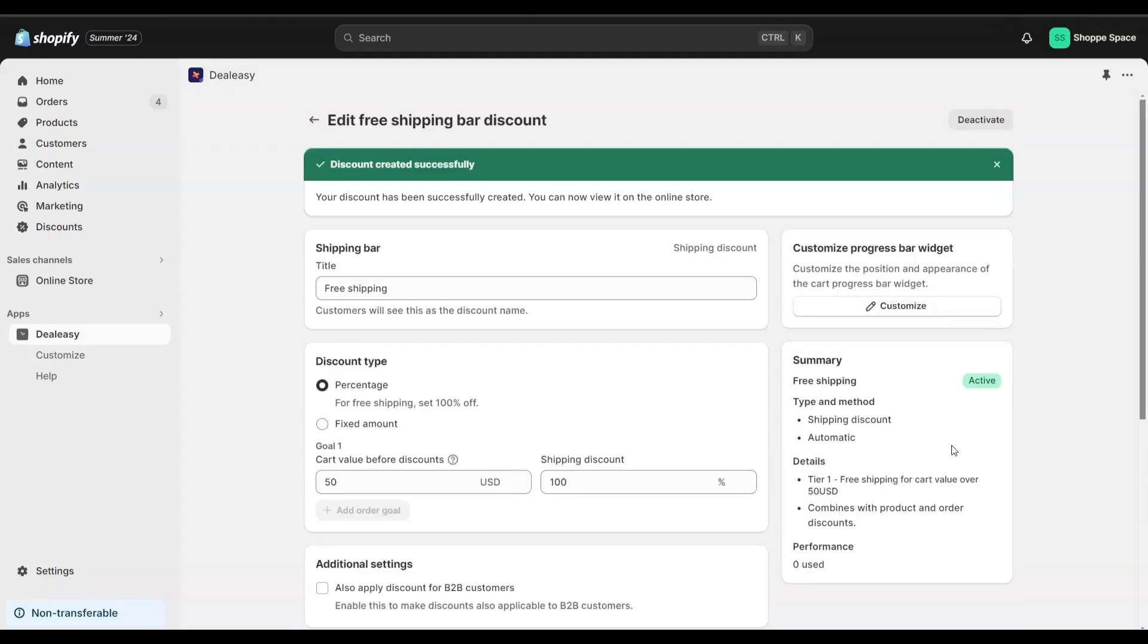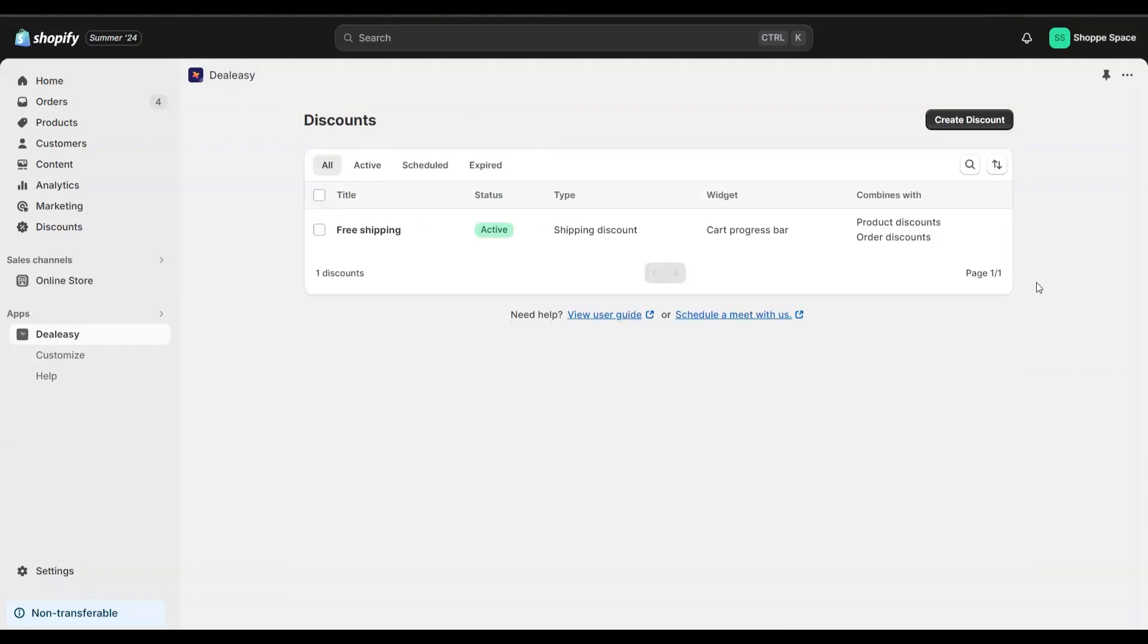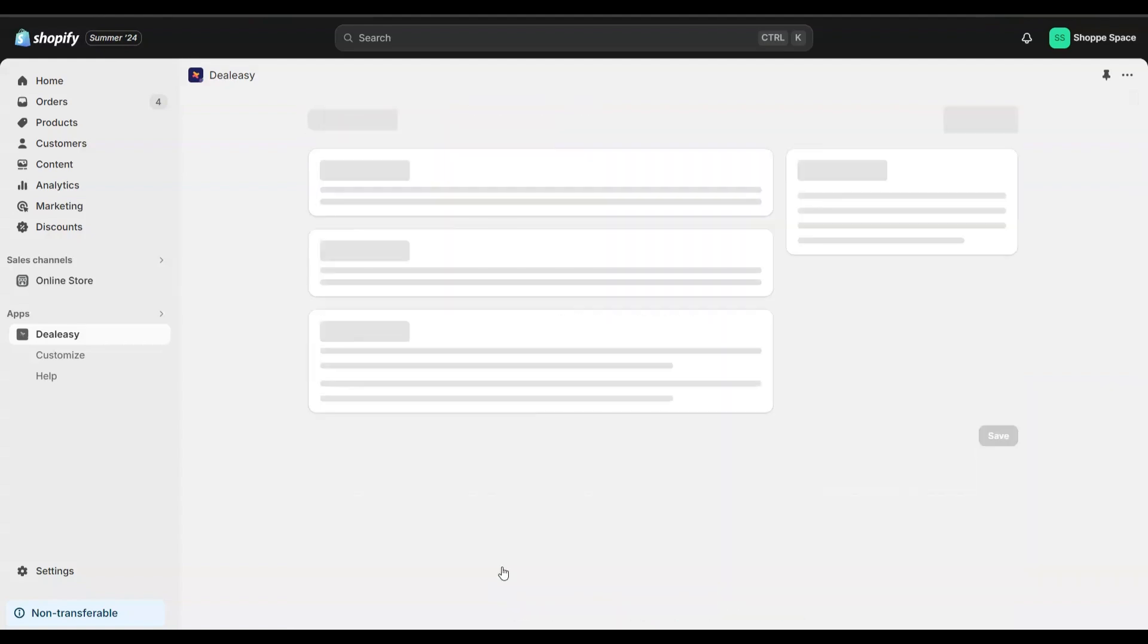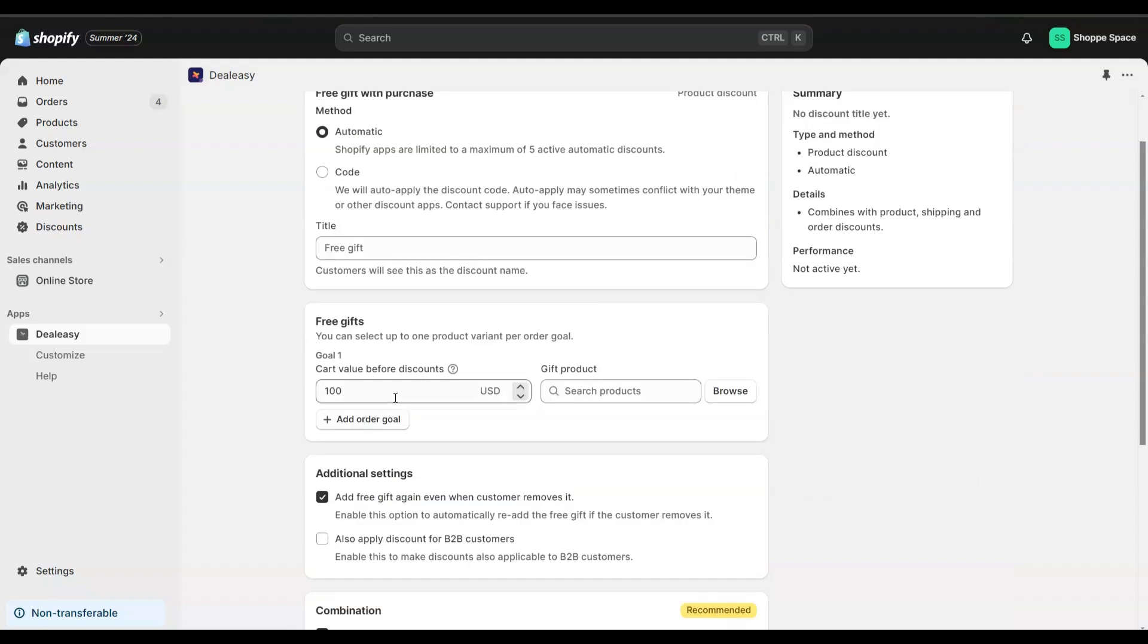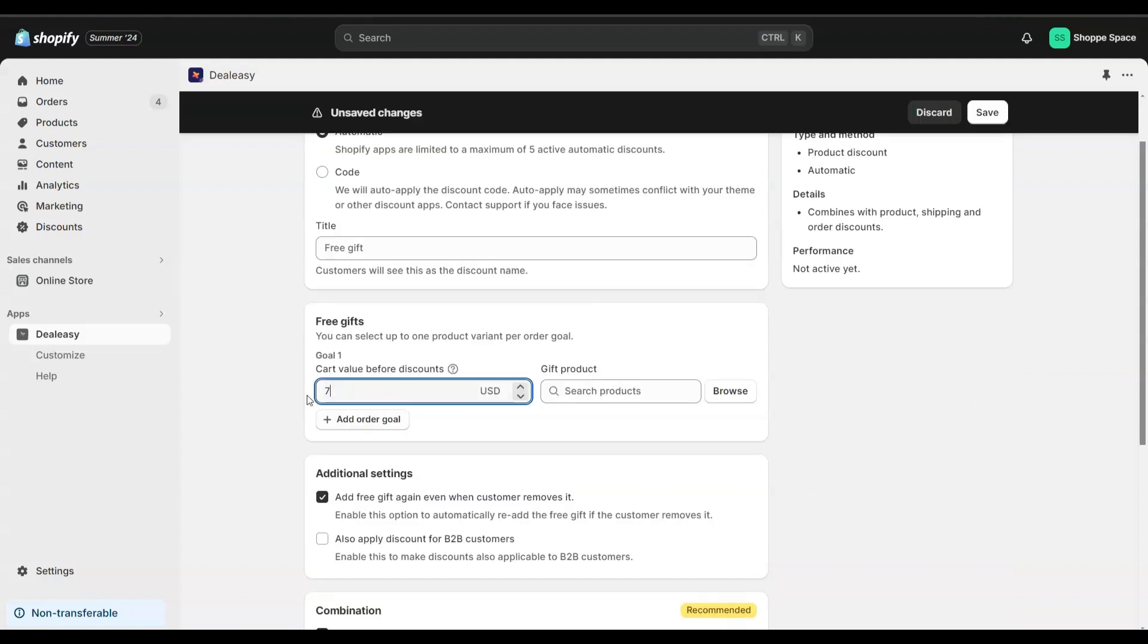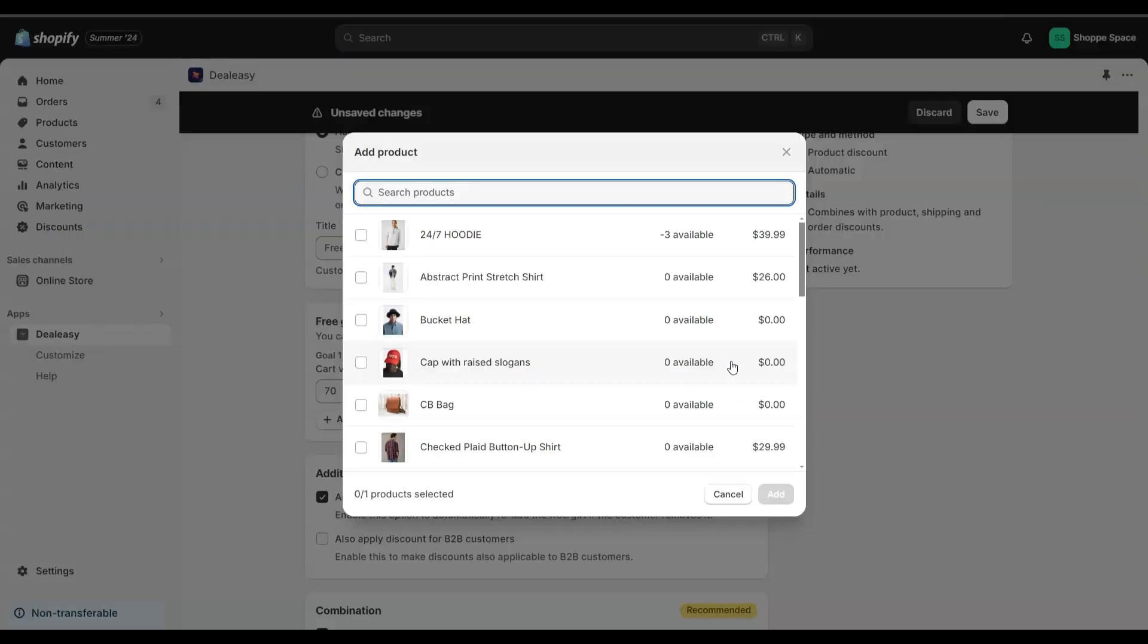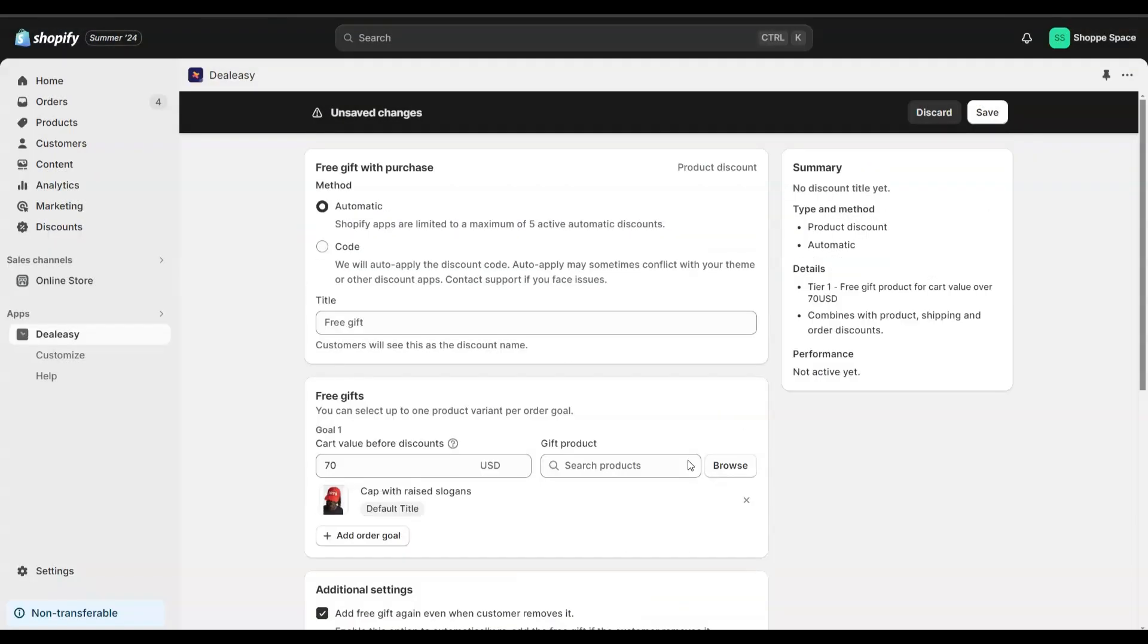Now, let's see how to create a free gift offer. Click create discount. Now, select free gift with purchase. Just like we discussed, let's give the cart value goal as $70 and select a free gift. I am going to give this cap as a free gift. Let's give a title and save the offer.